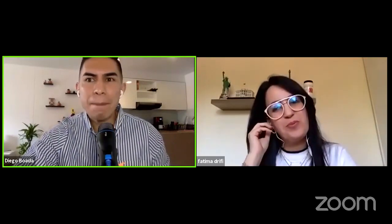Hello everybody, welcome to another episode of A Cup of Coffee with TESOL Experts. Today I'm with Fatima Drifti, she is in Morocco. Hi Fatima! Hi Diego, how's it going? Great, thank you. How are you? I'm doing great. It is a beautiful day here in Colombia.